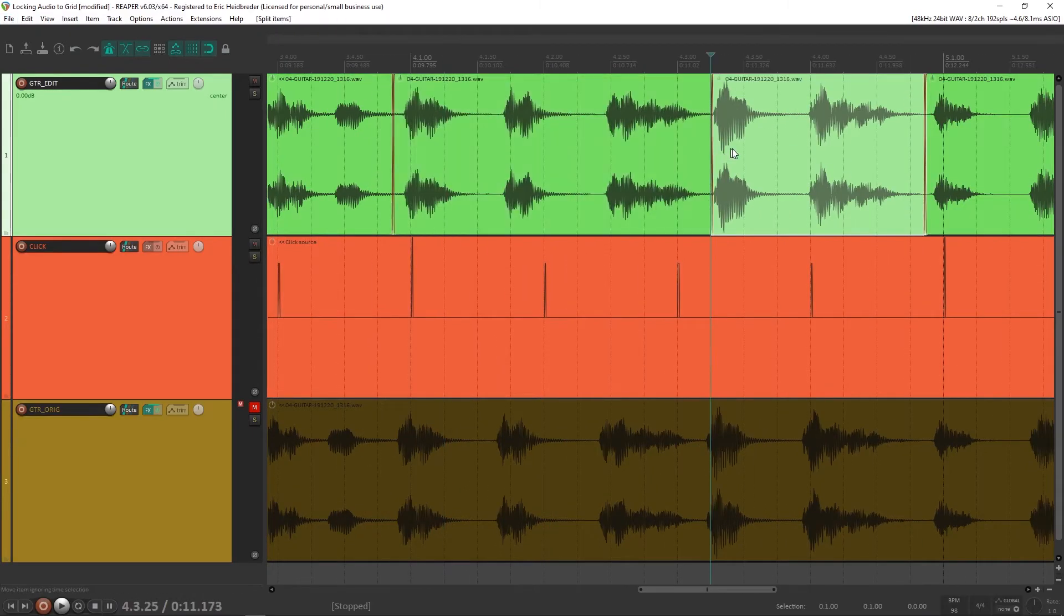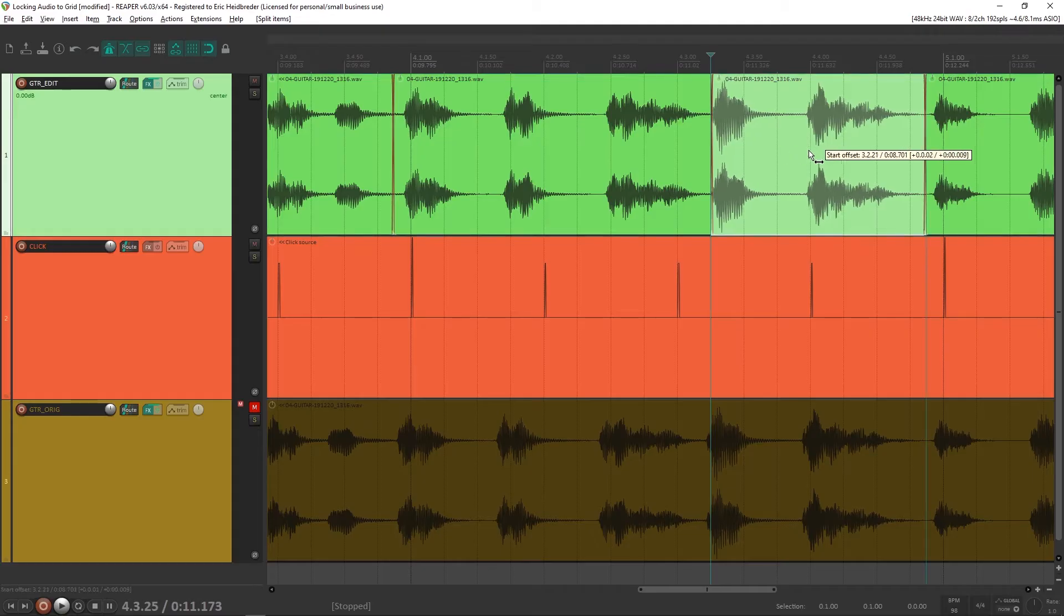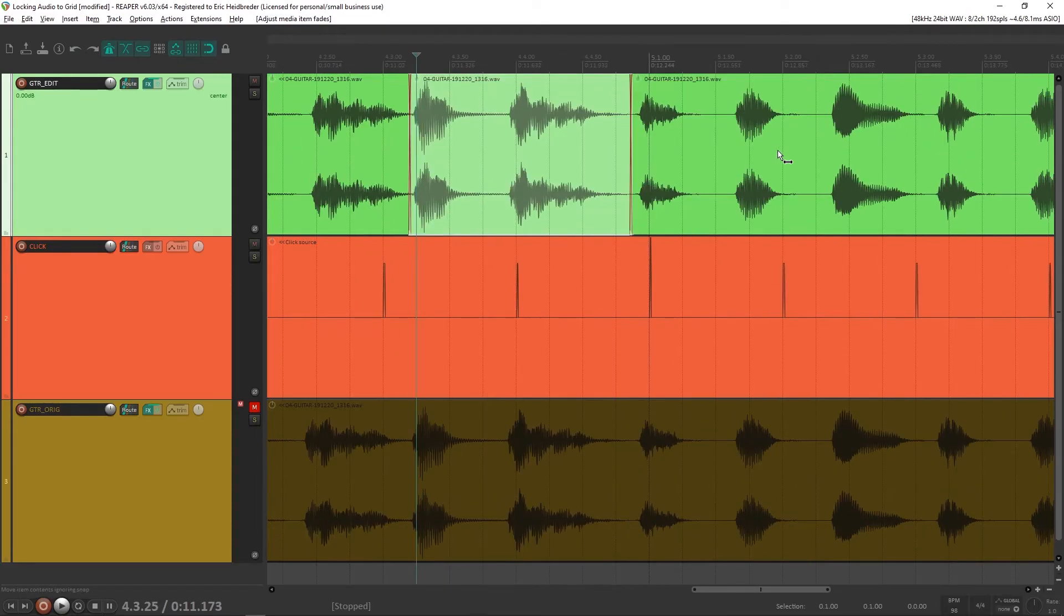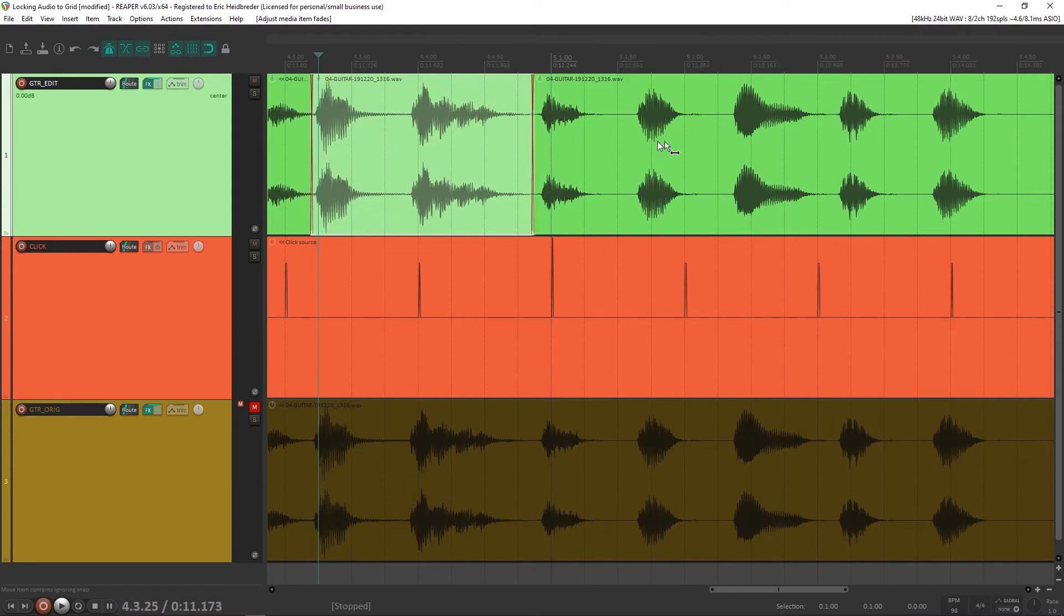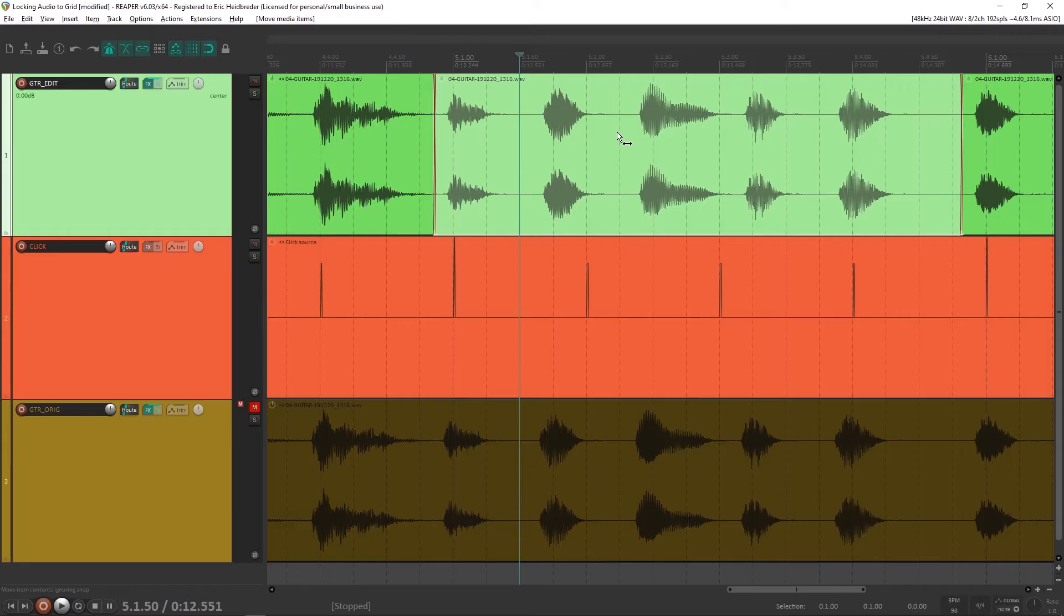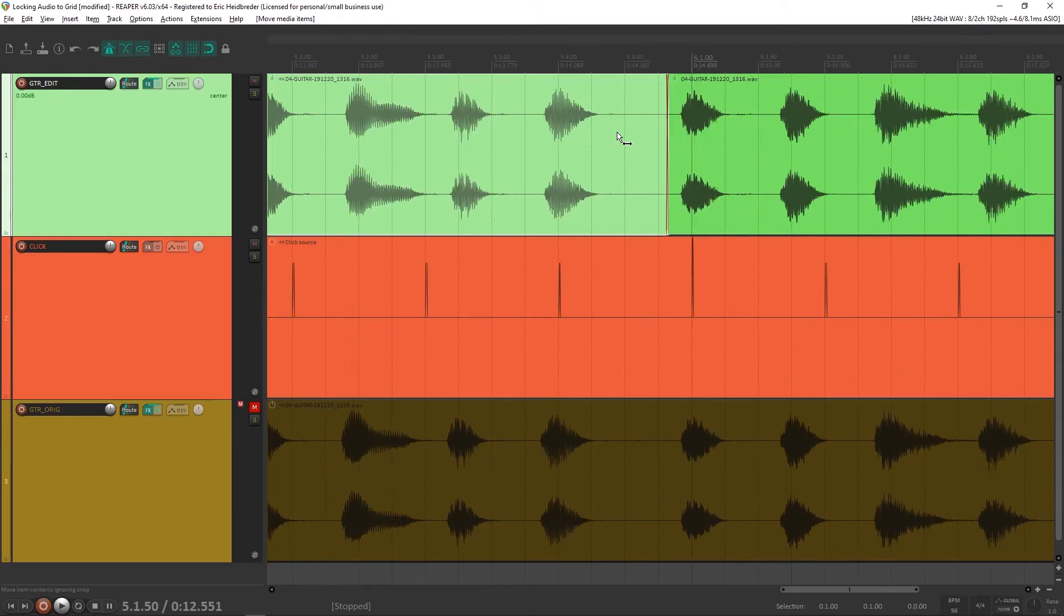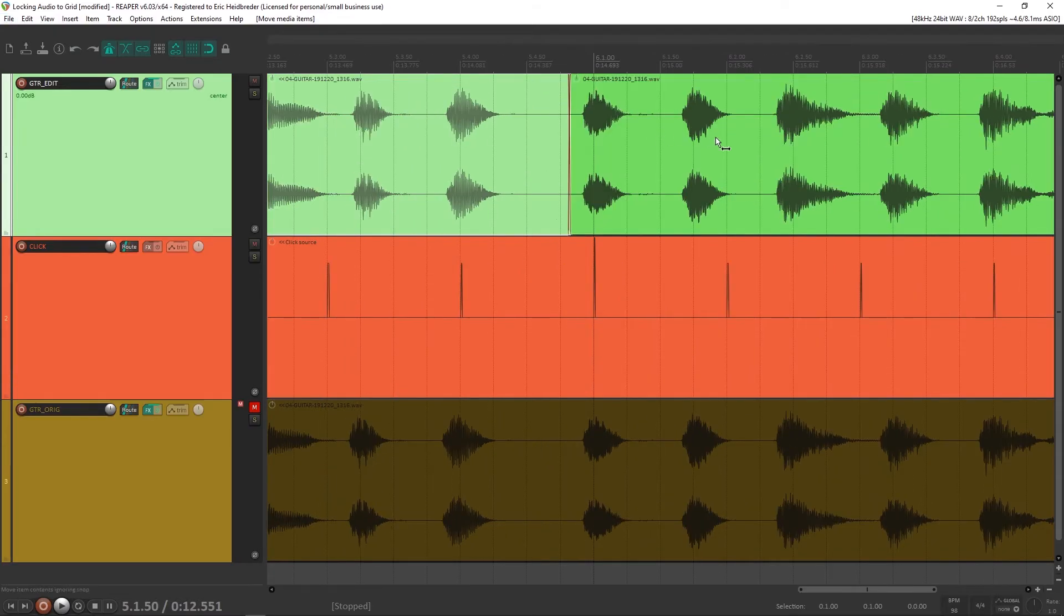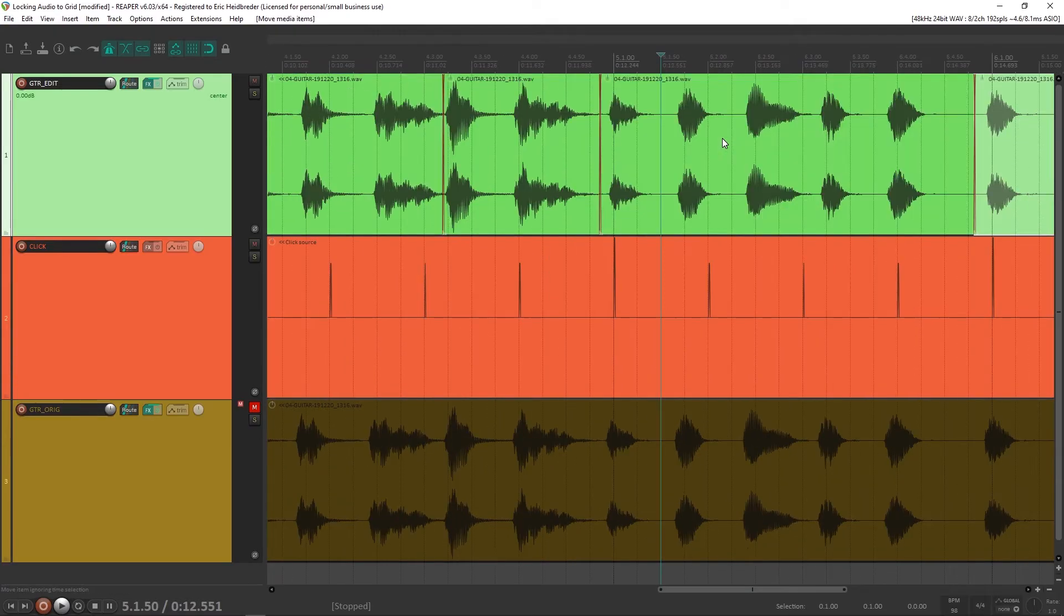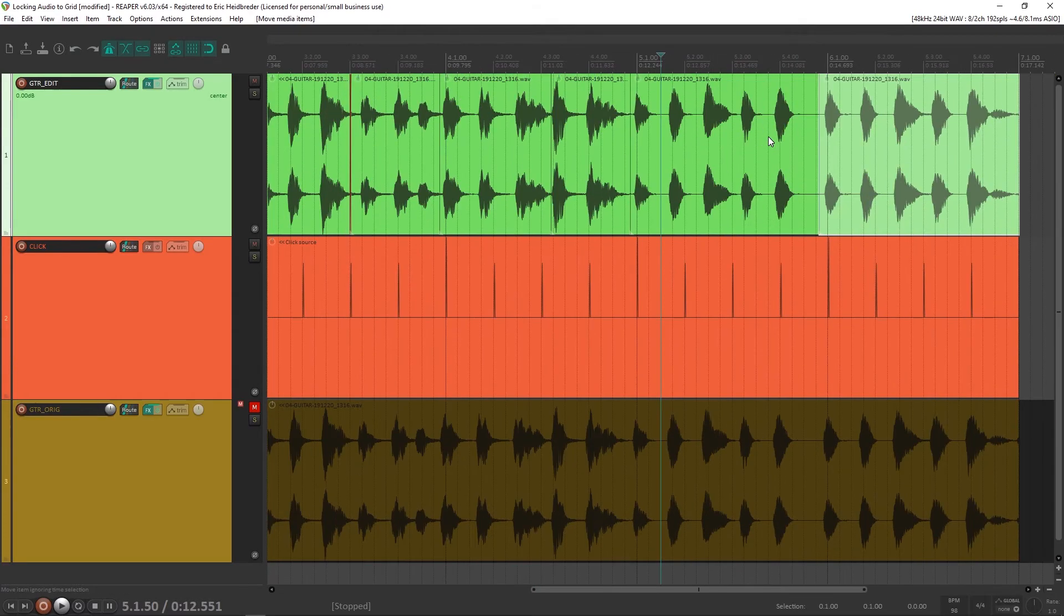So moving some things a little bit, making other splits if I need to, pushing them a little bit further and adjusting some of the crossfades if I need to.